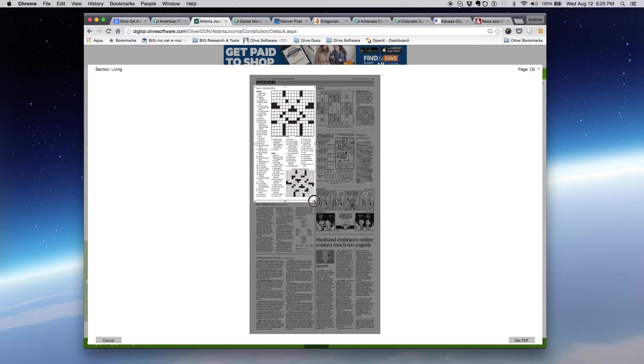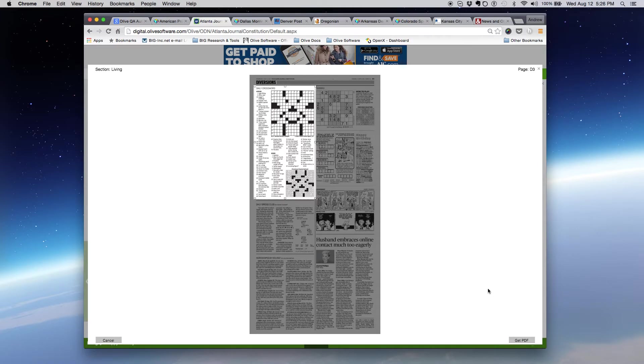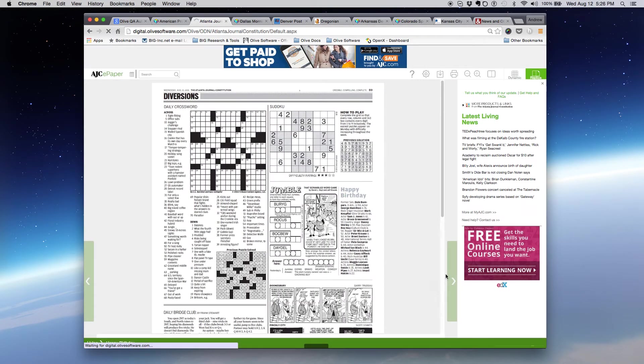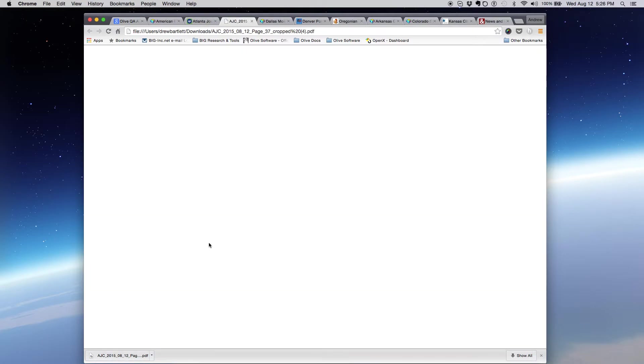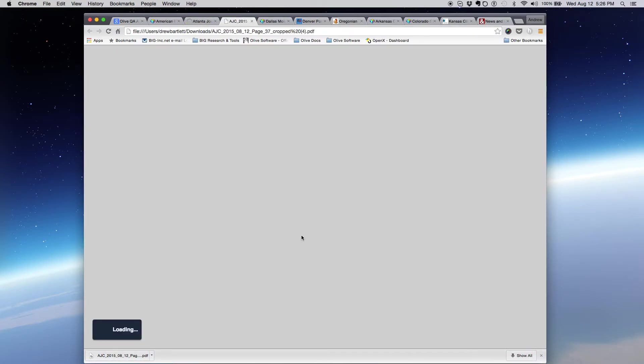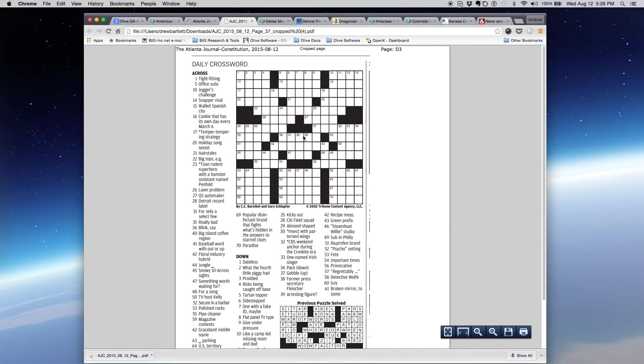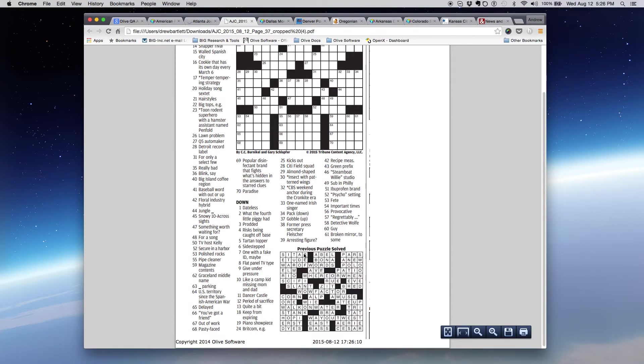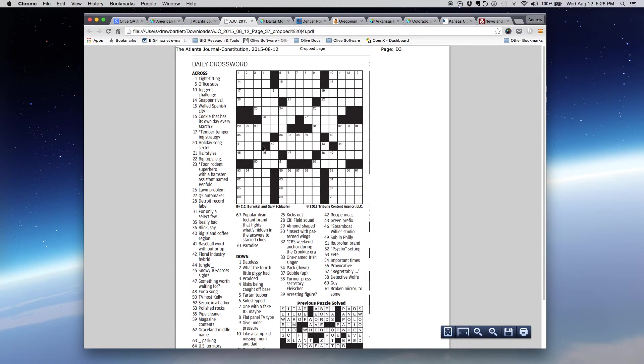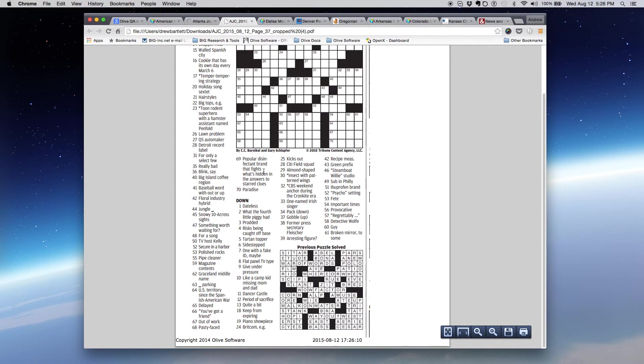As I drag around the highlight area, I simply make it the size I want and the position that I want, and in the bottom right-hand corner, I click Get PDF. When I click that button, the cropped PDF is downloaded to my desktop or download location, and when I open that, I'm provided with a PDF of the crop that I made, in this case, the crossword puzzle.